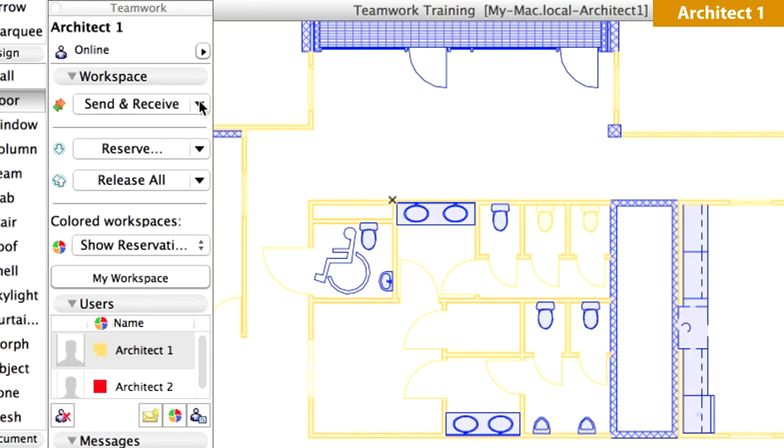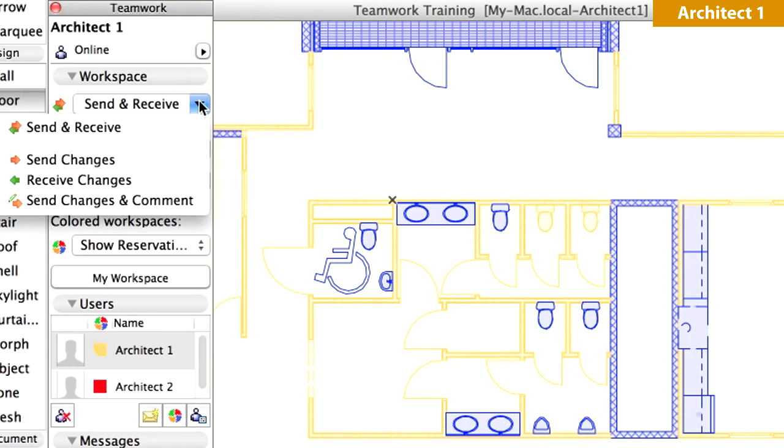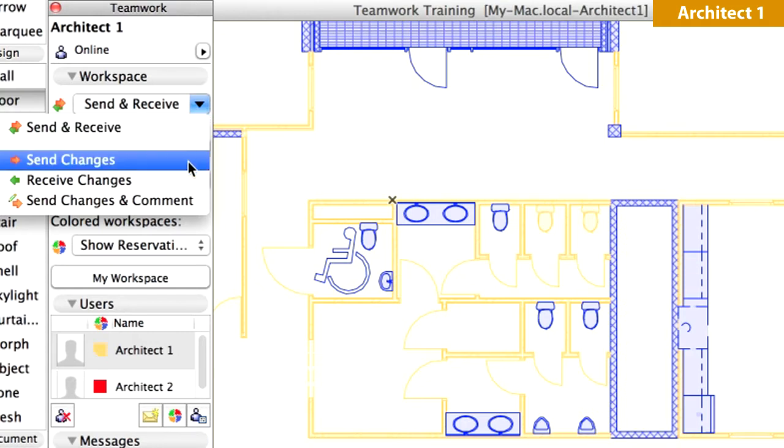Click the arrow button to the right of the Send Receive command on the Teamwork palette. Click the Send Changes option. Please note that you can reach the same commands from the Teamwork menu.